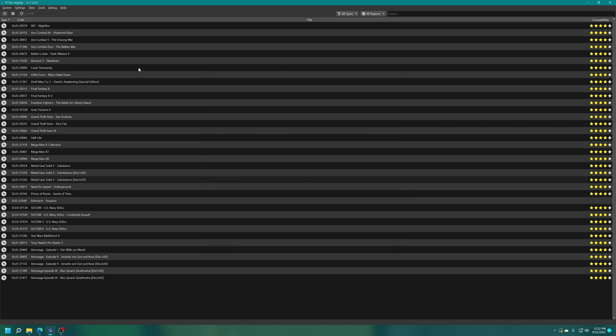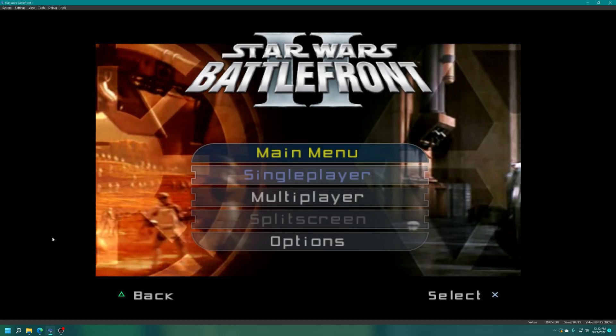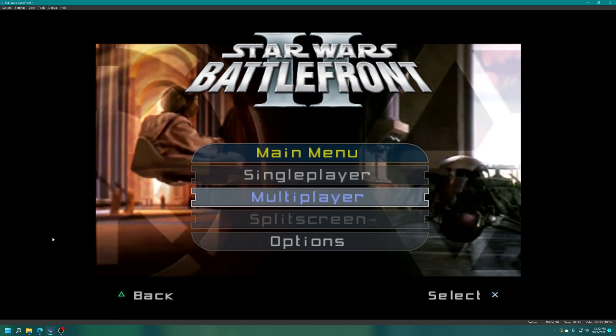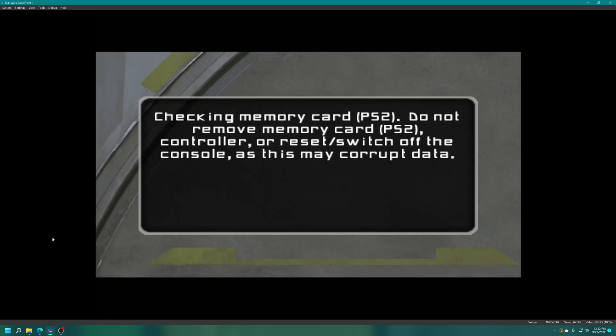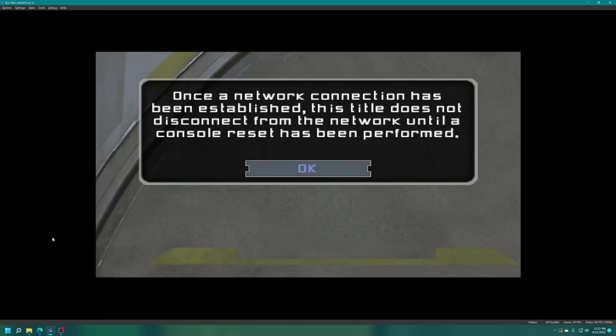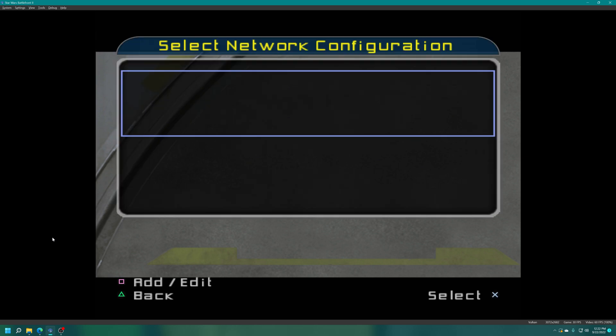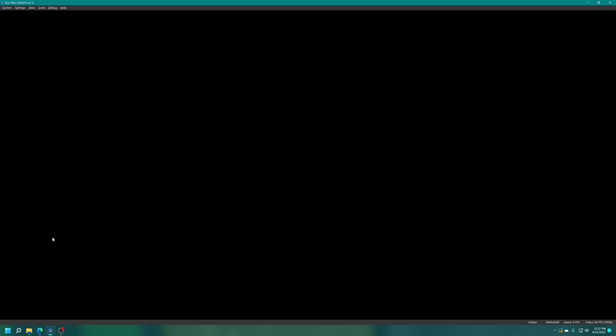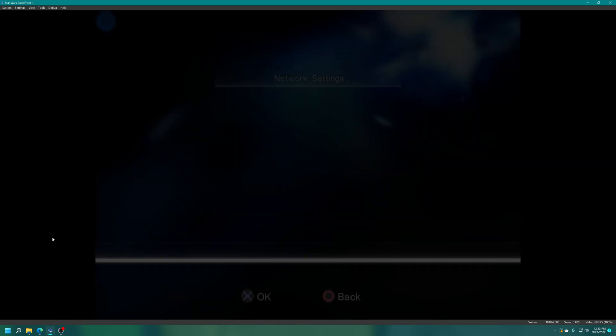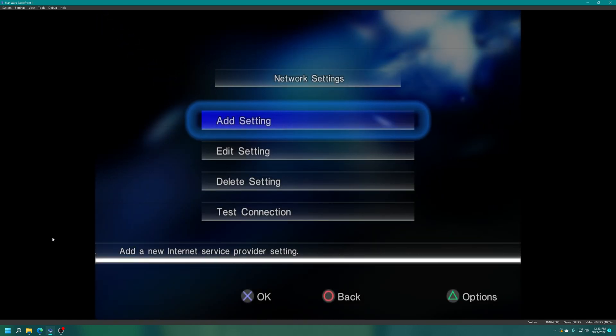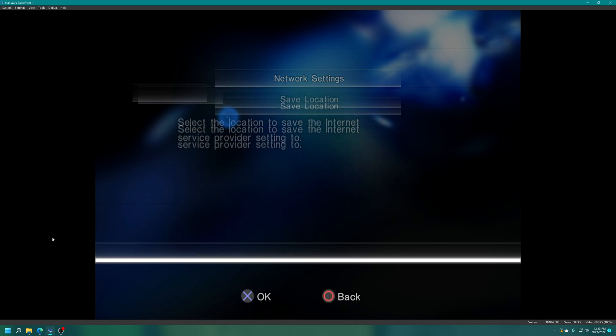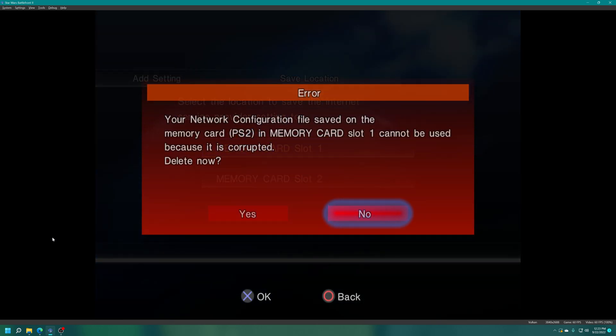For my first example I'm going to use Star Wars Battlefront 2. I'm just going to get loaded into the game and with the game loaded I'm going to choose the multiplayer option and choose the internet option. Then we just need to add a network configuration to access the ps2online.com servers, so we press square to open up Sony's built-in network configuration utility here.